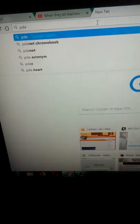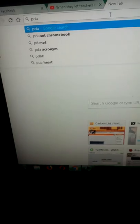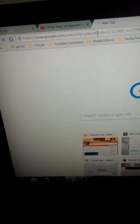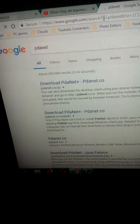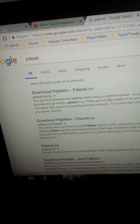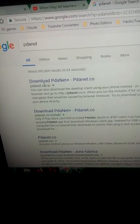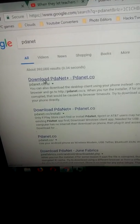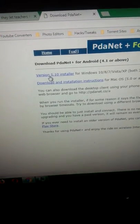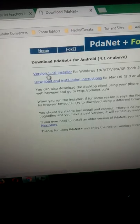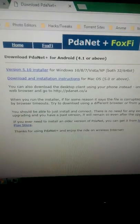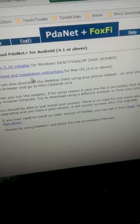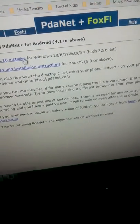Search PDA.net. Download PDA, this website right here. Installer. This will only work on Windows. I'm sorry I forgot to mention that.